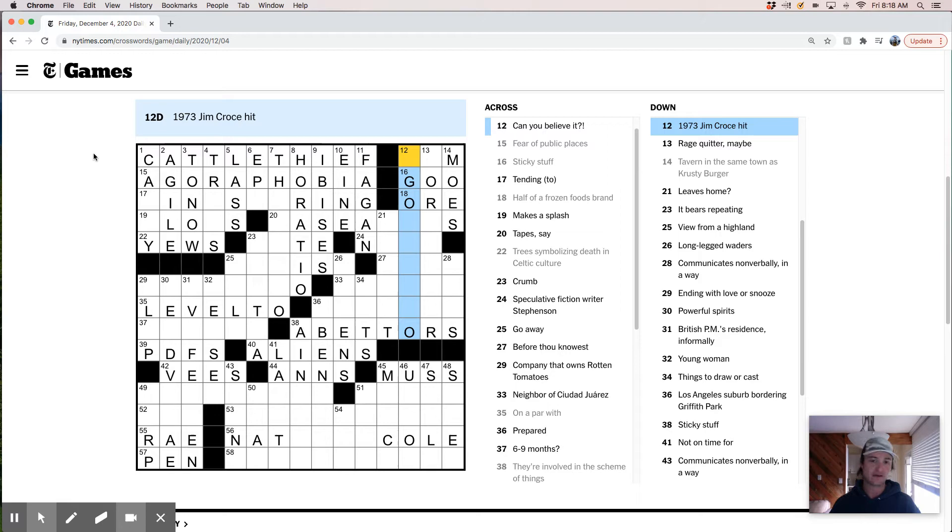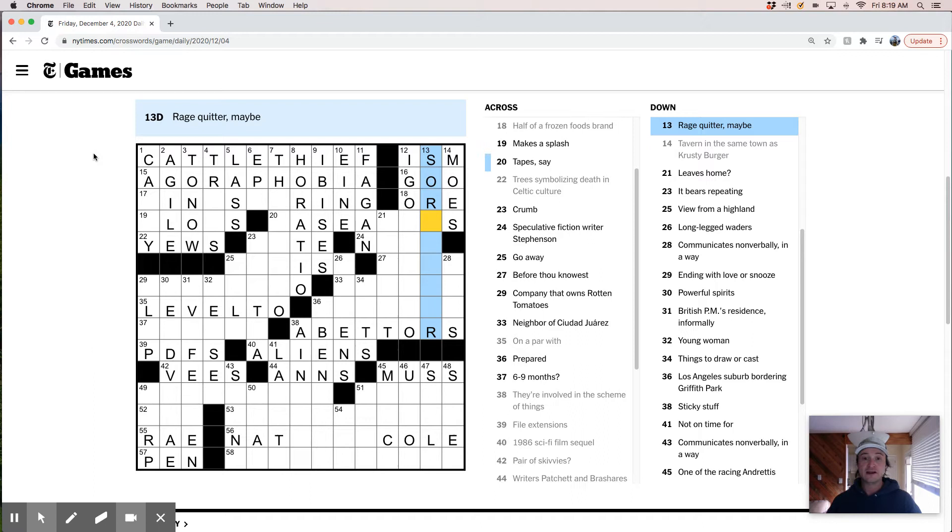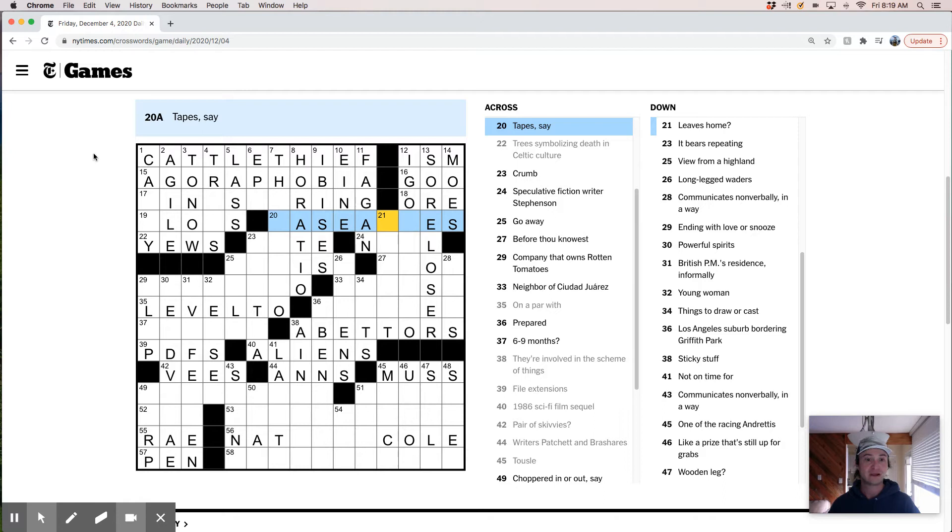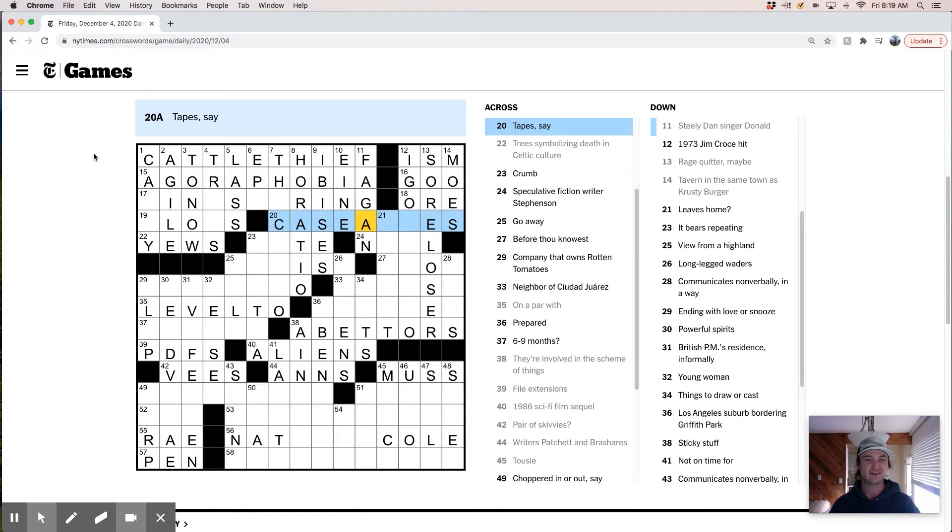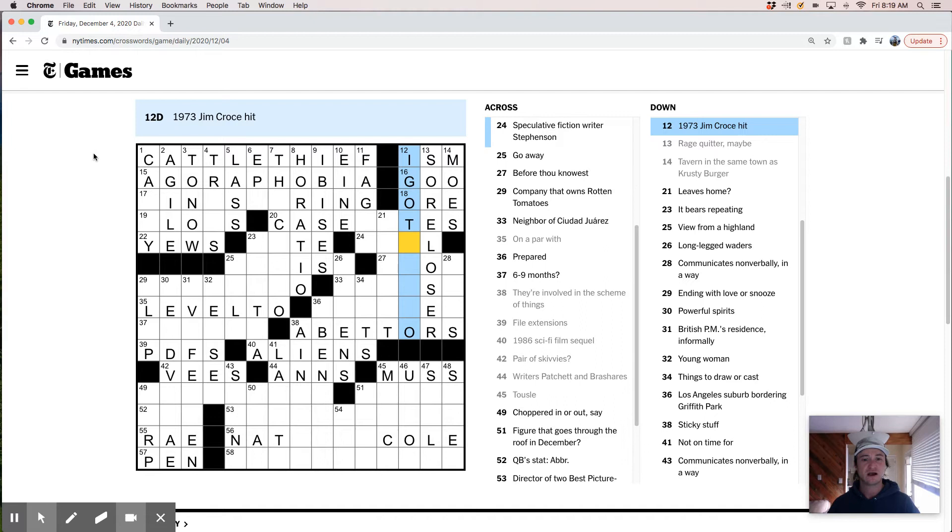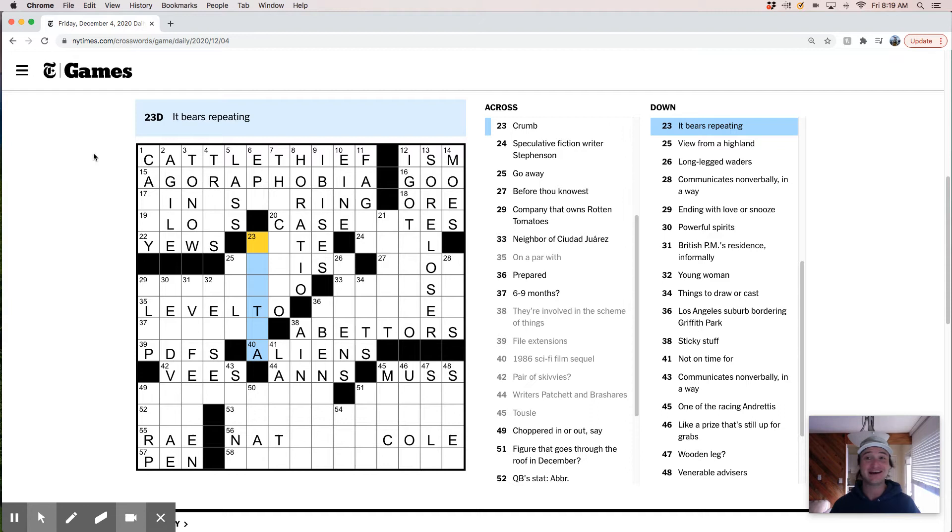Cattle thief Donald Fagan in Steely Dan. That's nice. Love Steely Dan. So Jim Croce hit is, it's something I got, I got something, right? And this was ism. Can you believe it? We believe in an ism, theism, deism, rage quitter. It's a sore loser. Boy, that reminds me of someone. I can't think of who. Tapes. Isn't it Donald Fagan? This is cassettes. It's not Donald Fagan. Do I have that wrong? Tending to. Interesting. I got something. Leaves home. So leaves home. I would want this to be nest, but that doesn't fit. So it's not going to be nest. Crumb. I think that's like a moat. Maybe bears repeating mantra. Yeah. Mantra. I'm going to say this is moat.